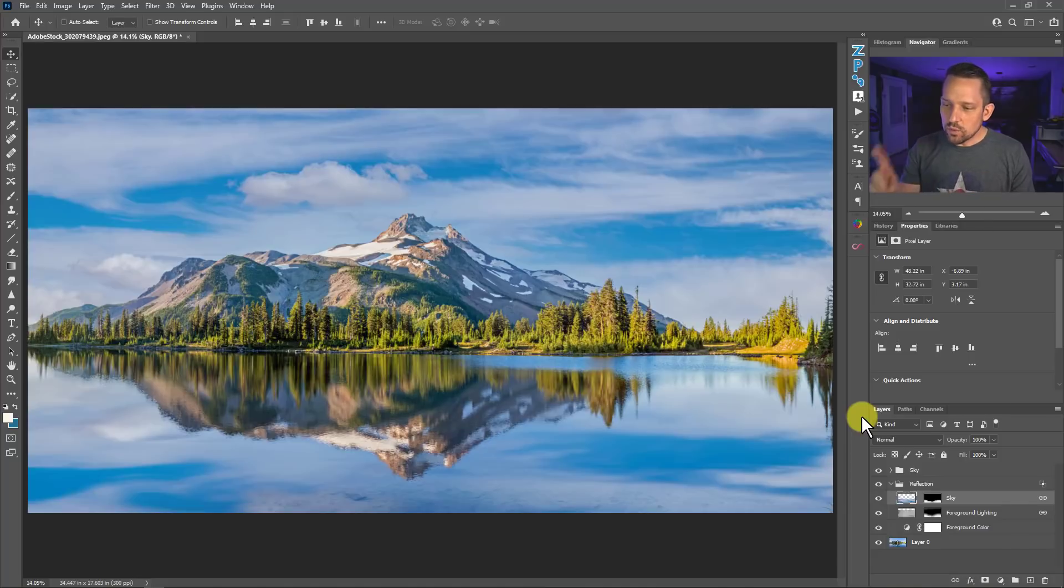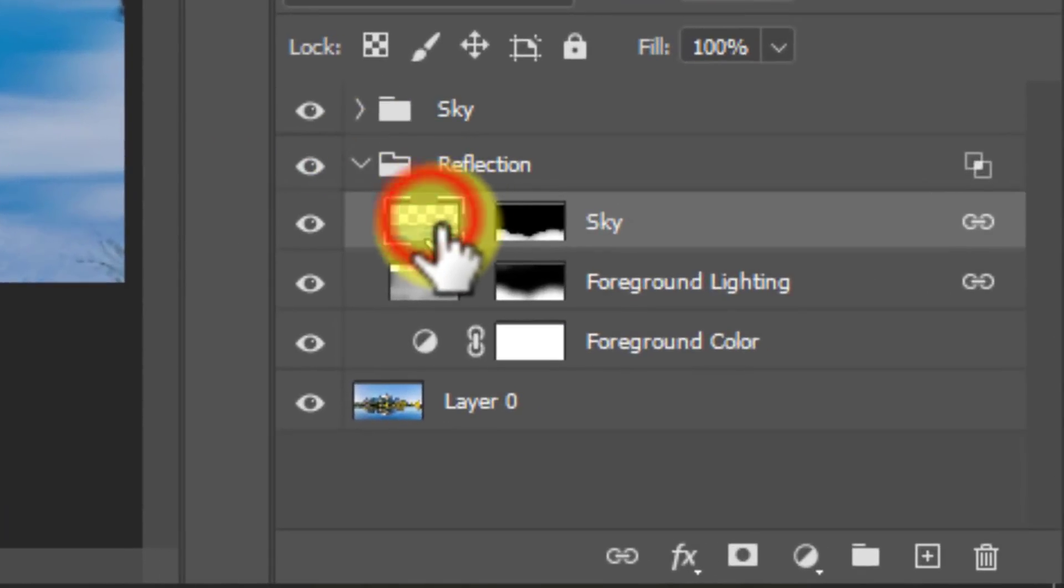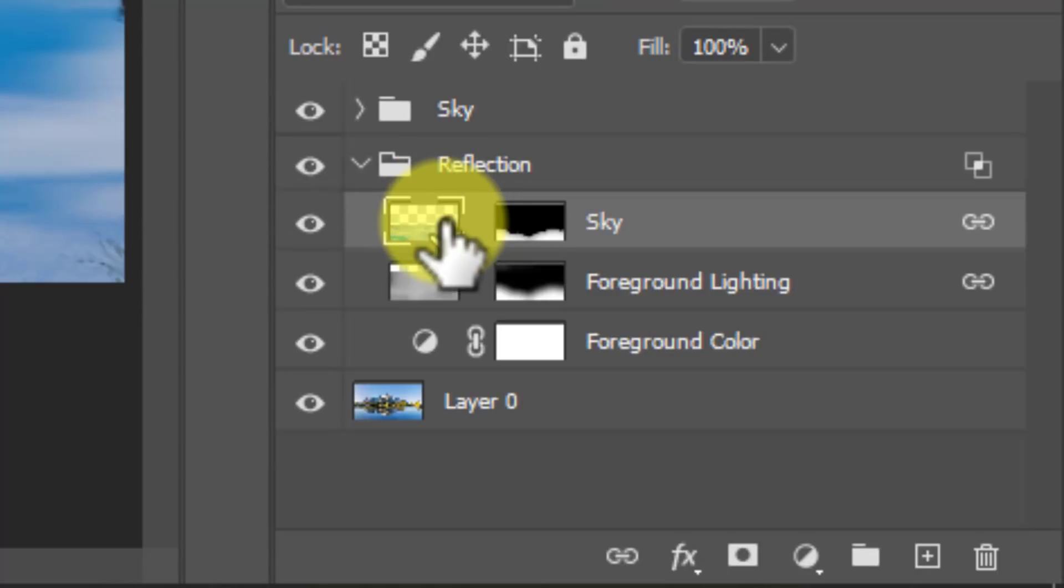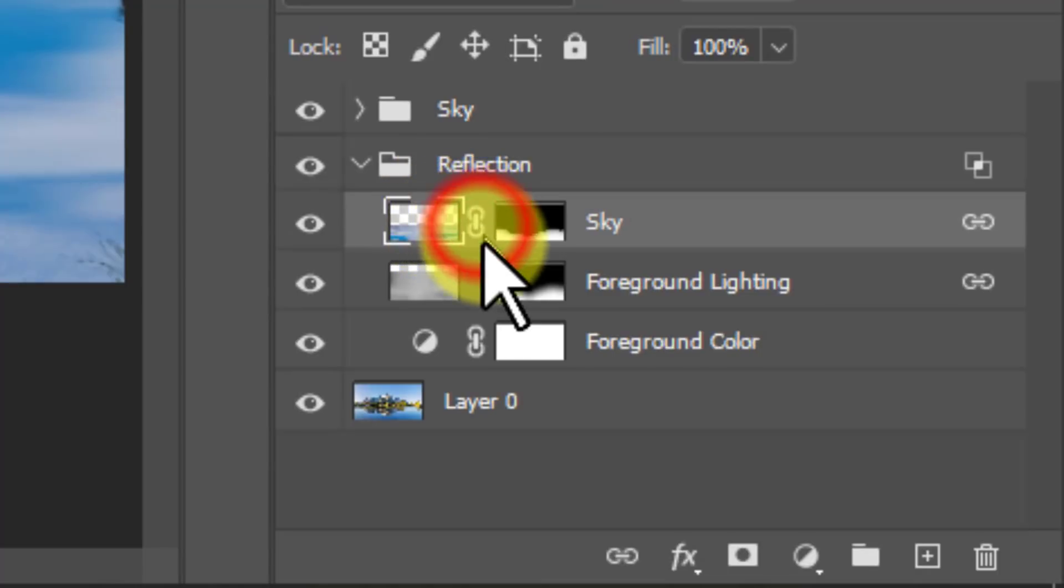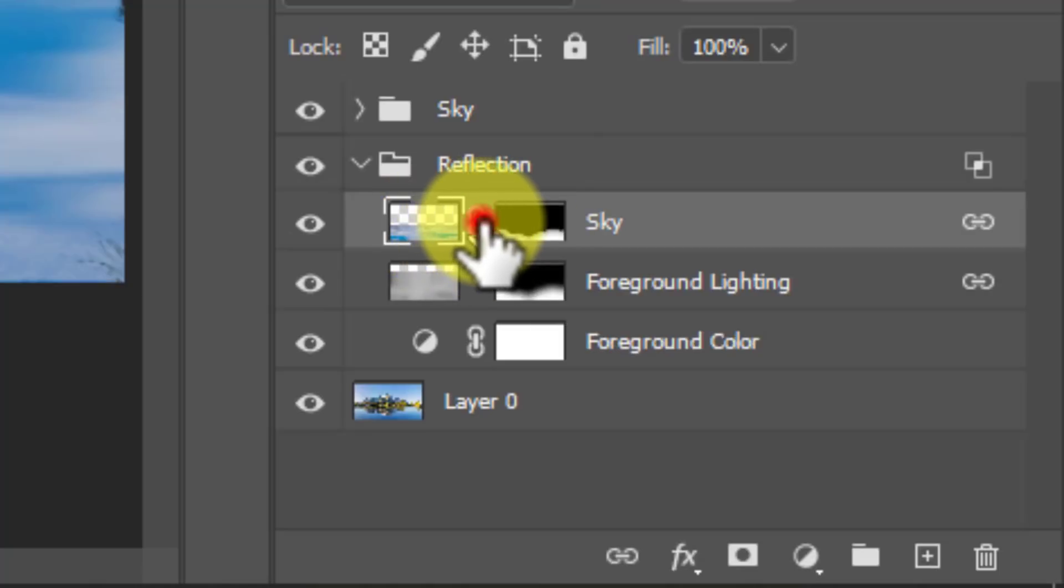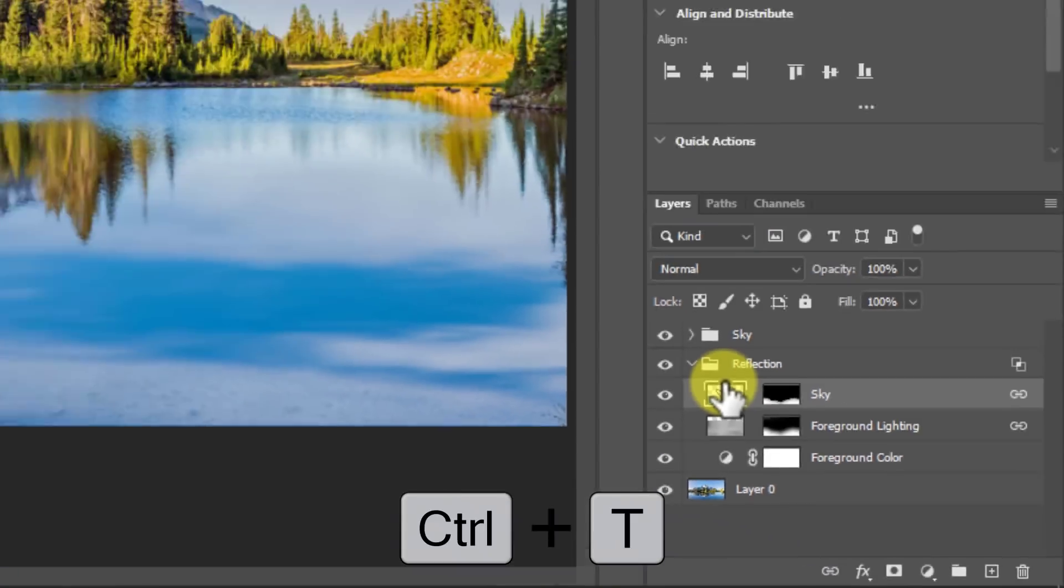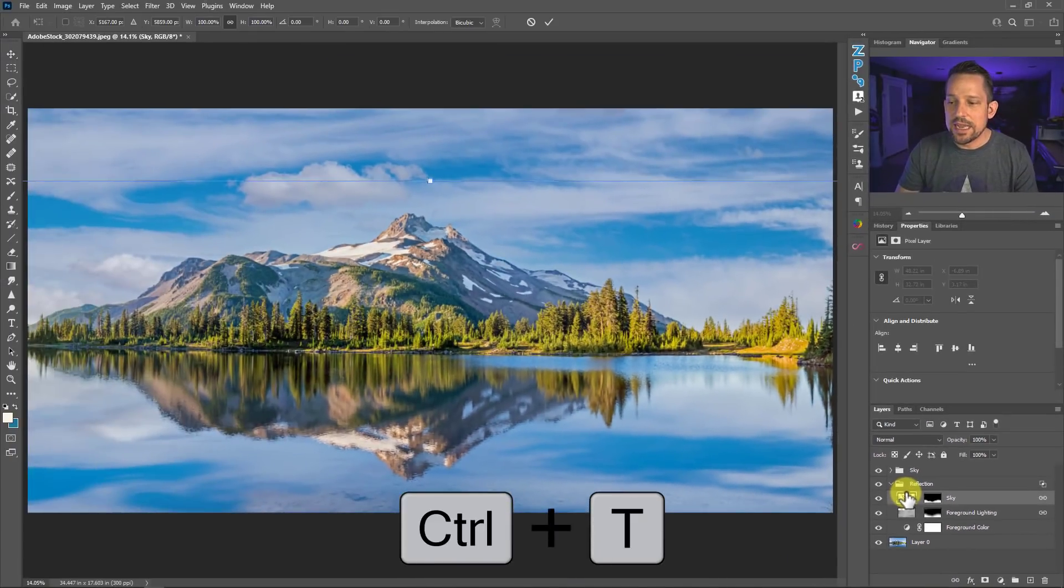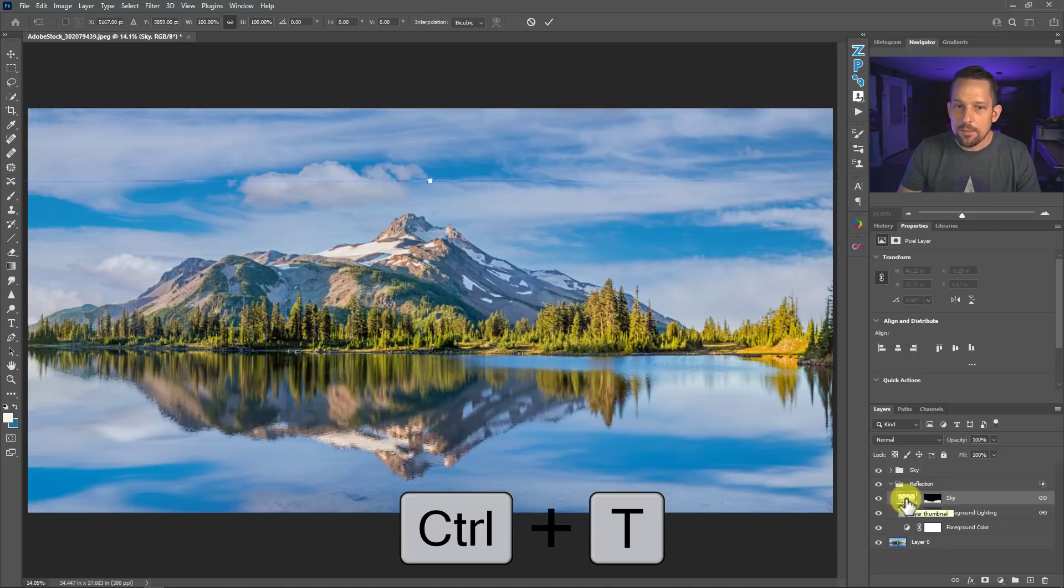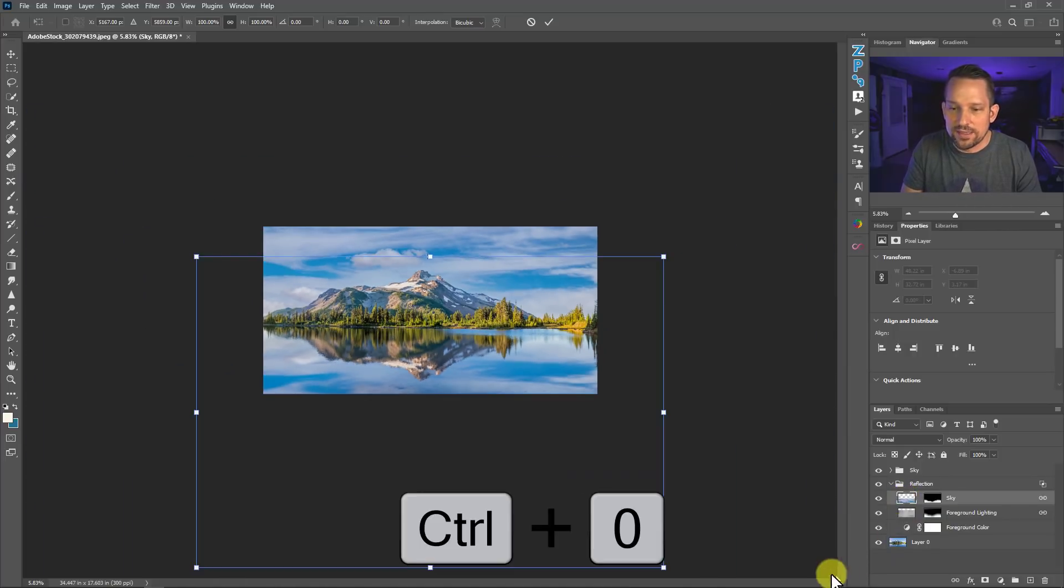Now, what you'll notice is that this sky and Adobe is really smart here. What they did here is they automatically unlinked this sky image layer from the mask. So what that means is that anything that I do to this layer, the sky mask will stay in the exact spot that it needs to stay. So when I press Command or Control T on this layer right here, which is going to be the sky, I'm also going to press Control Zero or Command Zero.